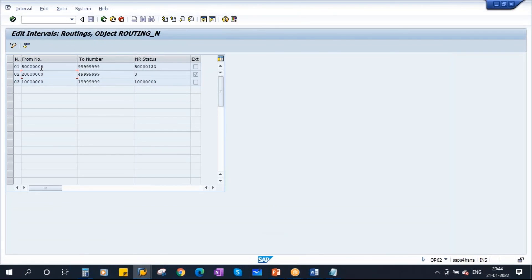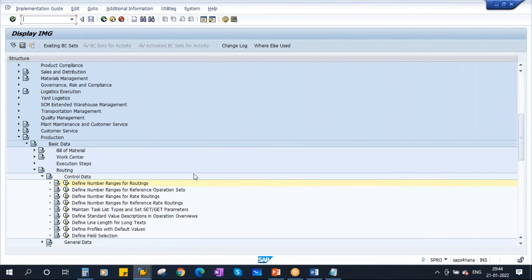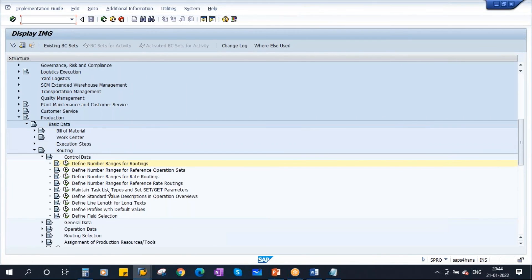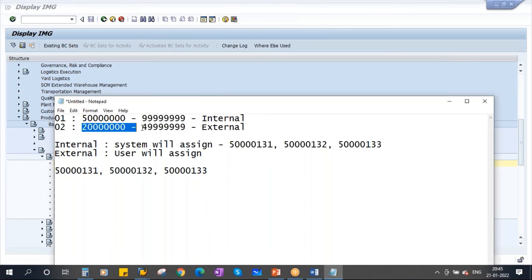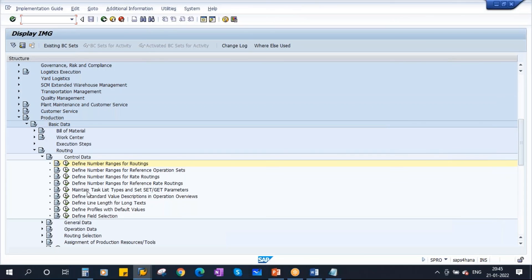So that is the number range configuration. First you need to define the number range interval, and then assign it to our routing. We have our number range intervals 01 and 02. 01 is internal, with a From and To. 02 is external. These two will be assigned. You can see here there is the option 'Maintain Task List Types'.